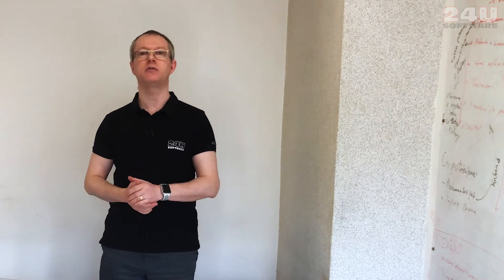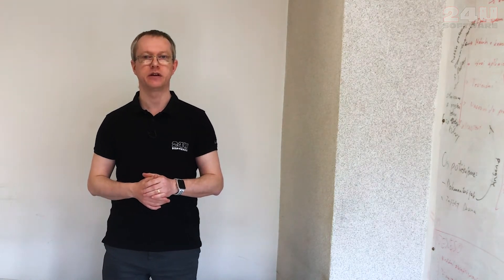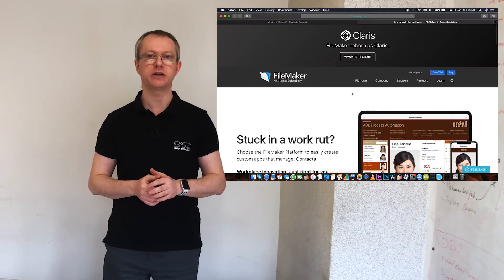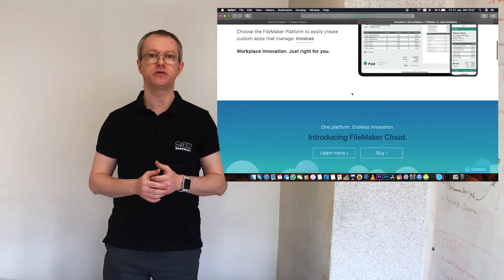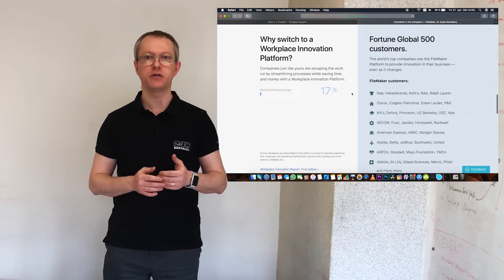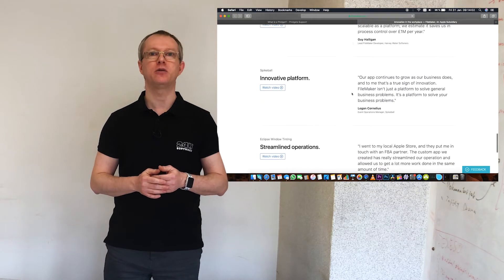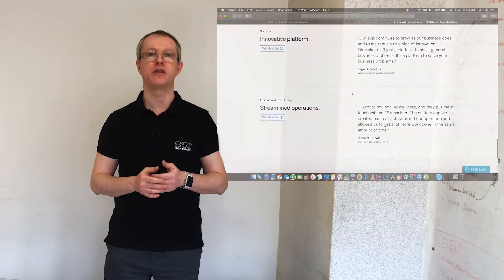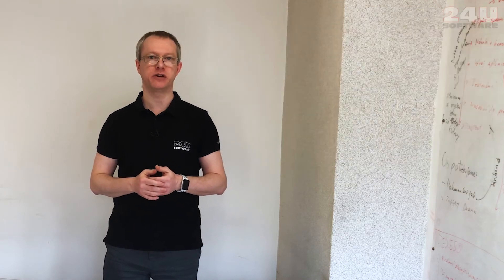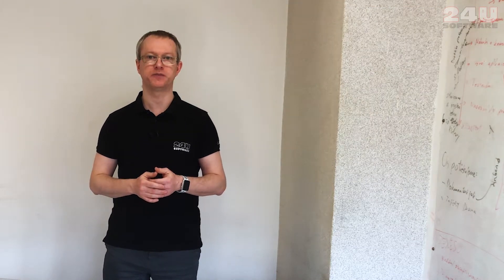For the software side of the solution I'm going to use Claris FileMaker. FileMaker is a software platform for building custom business apps focused on ease of use and low development time with minimal requirements for programming skills.